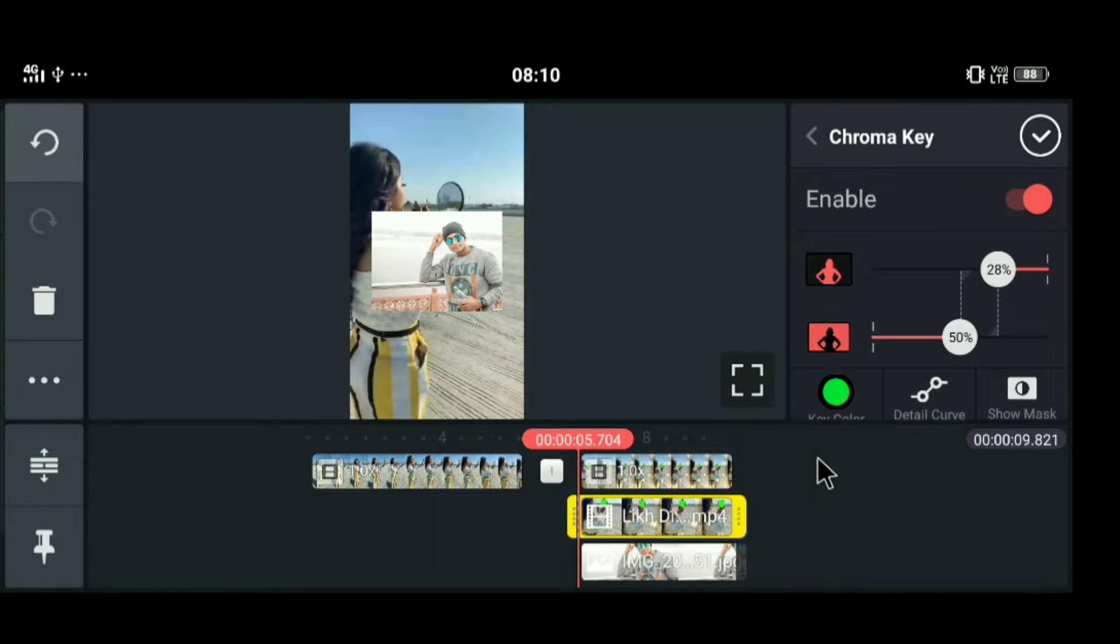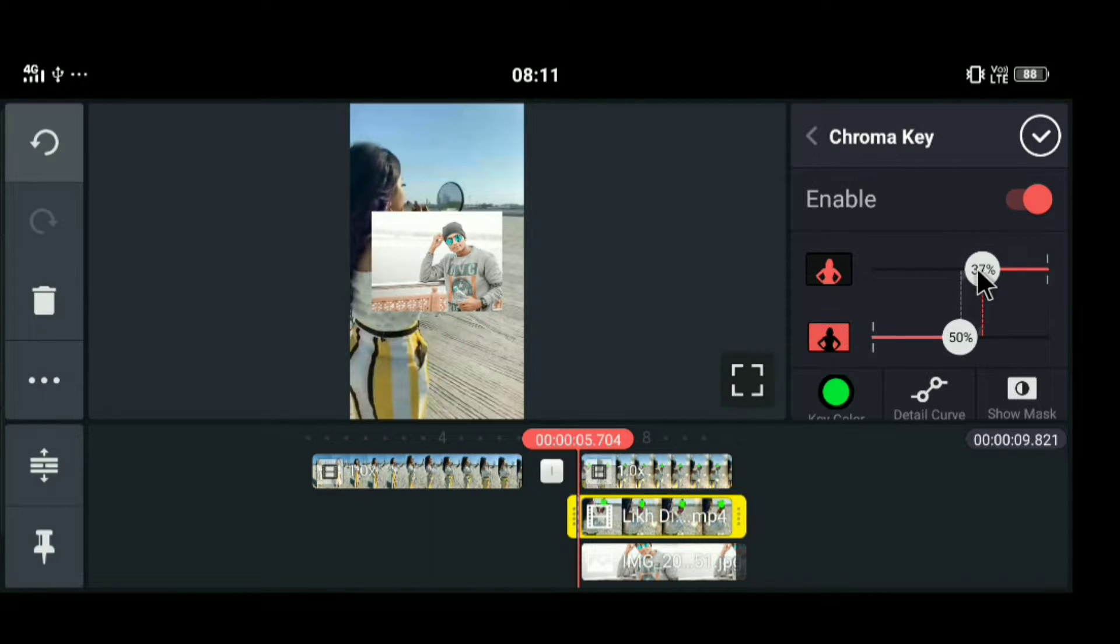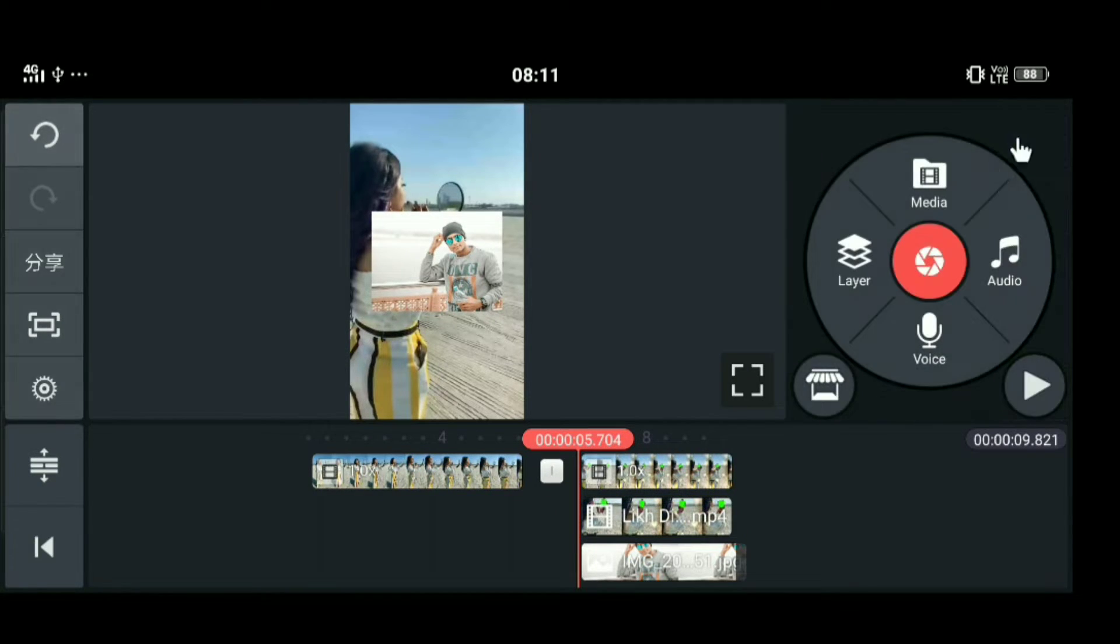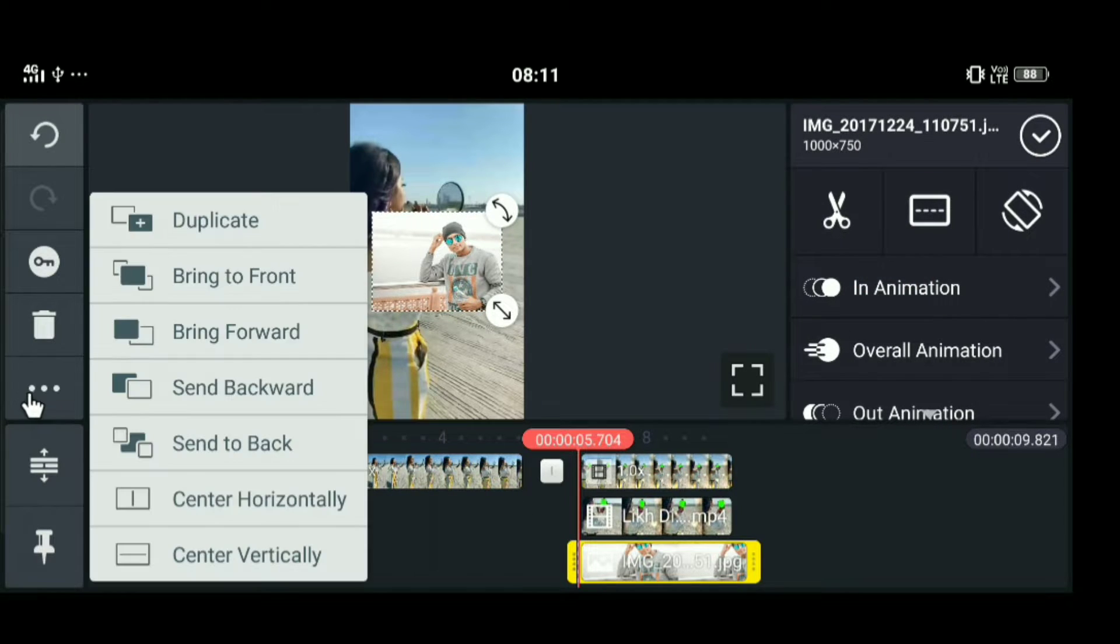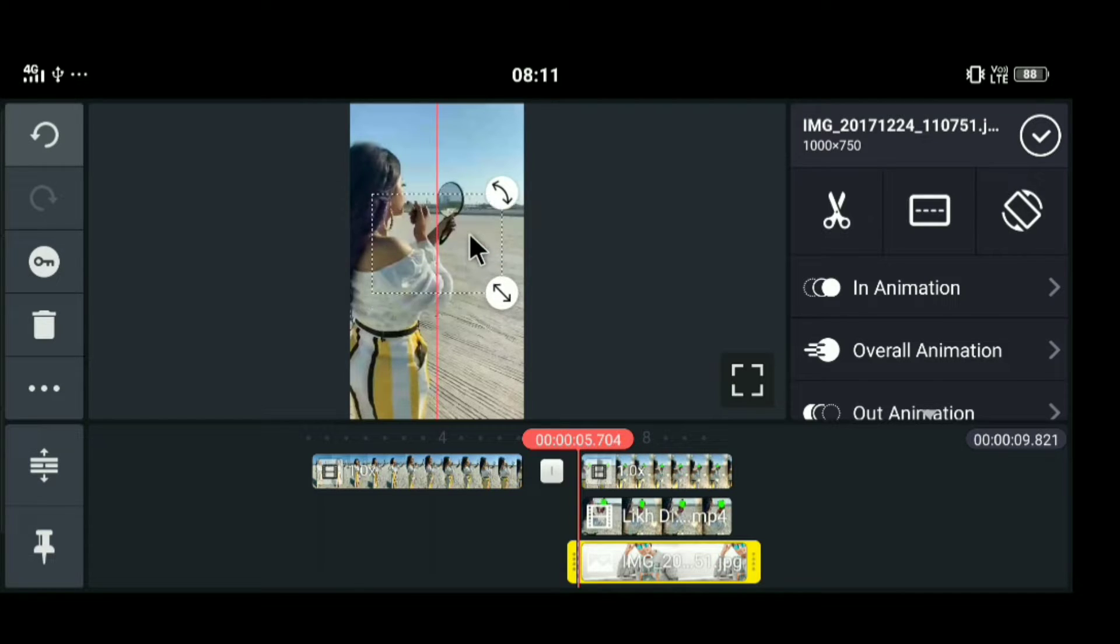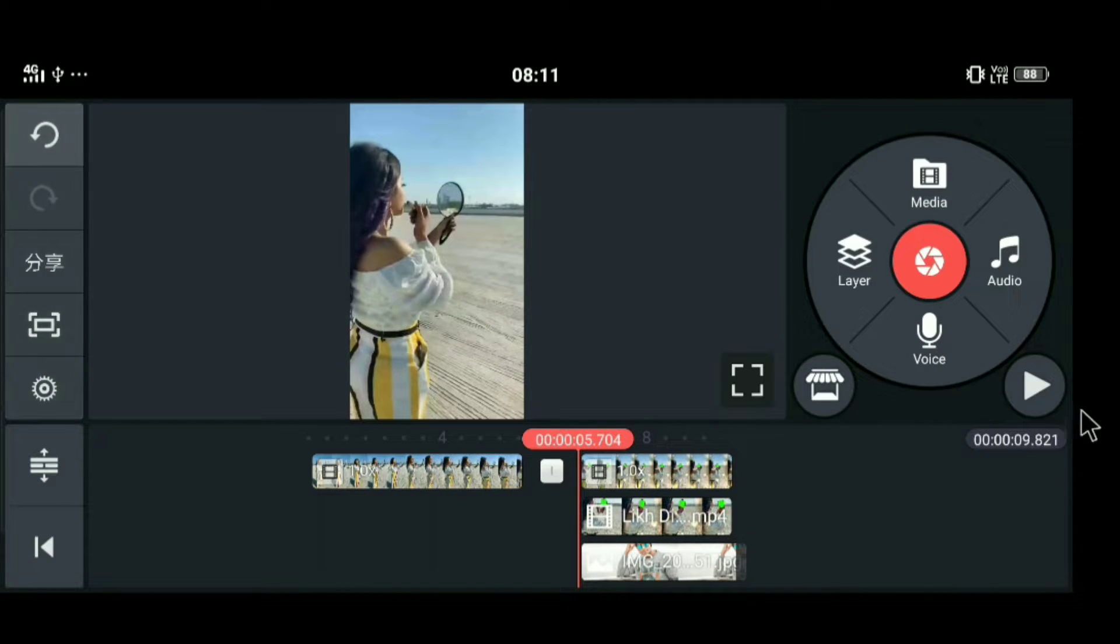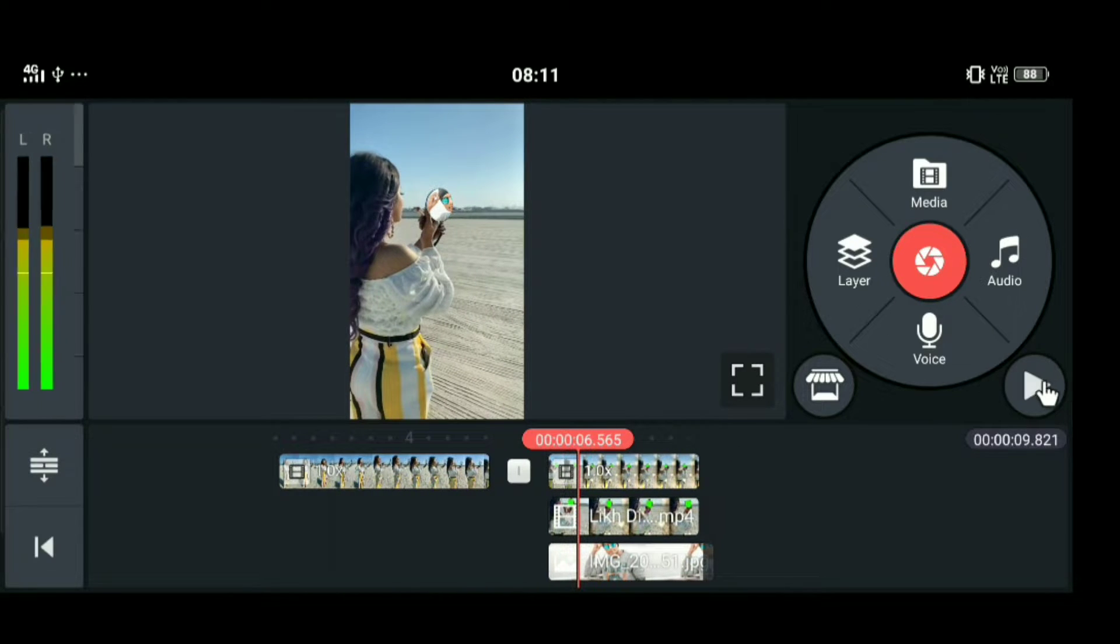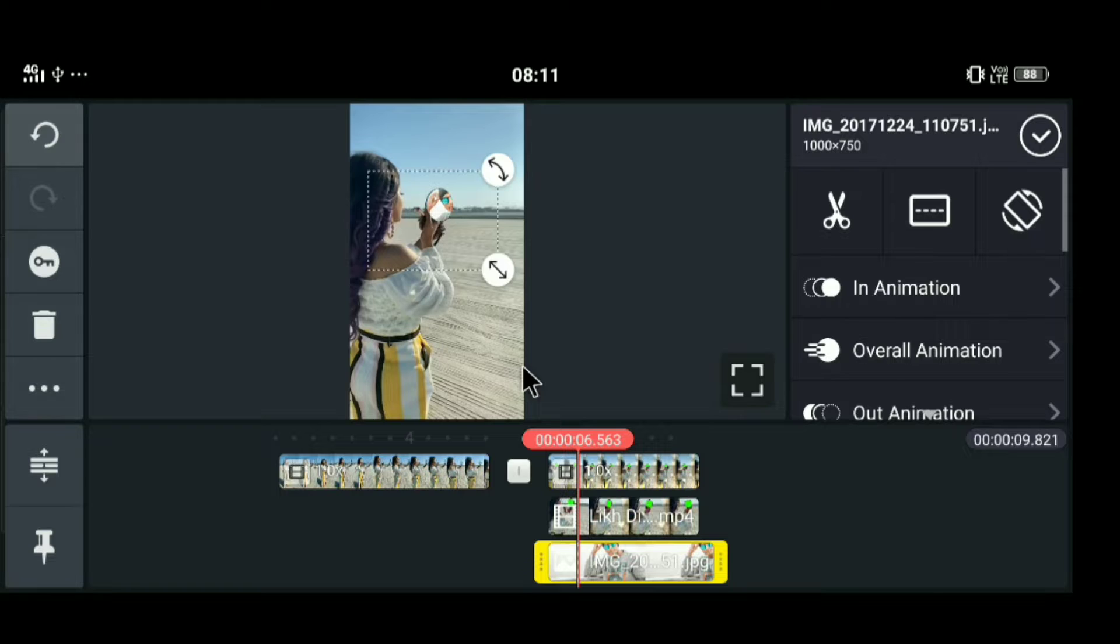You can see your photo appears. Now you need to adjust the size and position. Click okay. Now click on the photo, click on the three dots, and send to back. Now your photo will appear behind. You can adjust the position as you want.